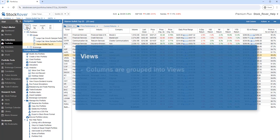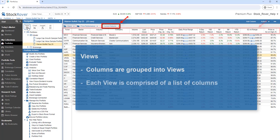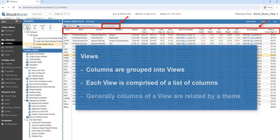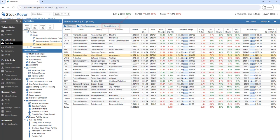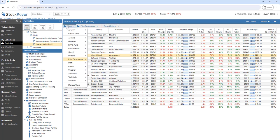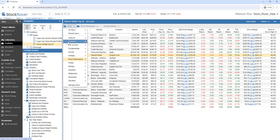The columns are grouped into views. Each view is comprised of a set of columns. Generally, the columns of a view are related by a theme, but they don't have to be. Here, we're looking at the current returns view. Out of the box, StockRover provides over 50 pre-built views.